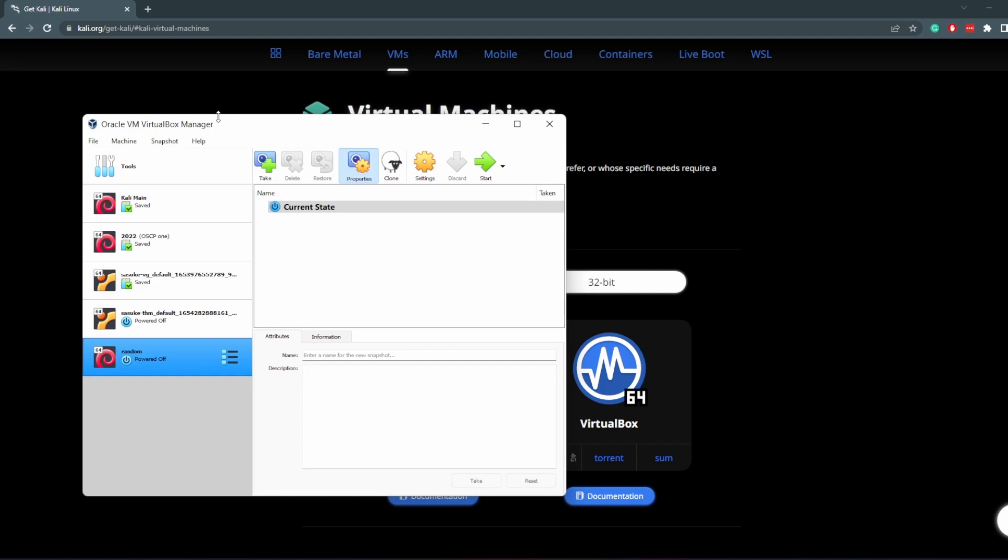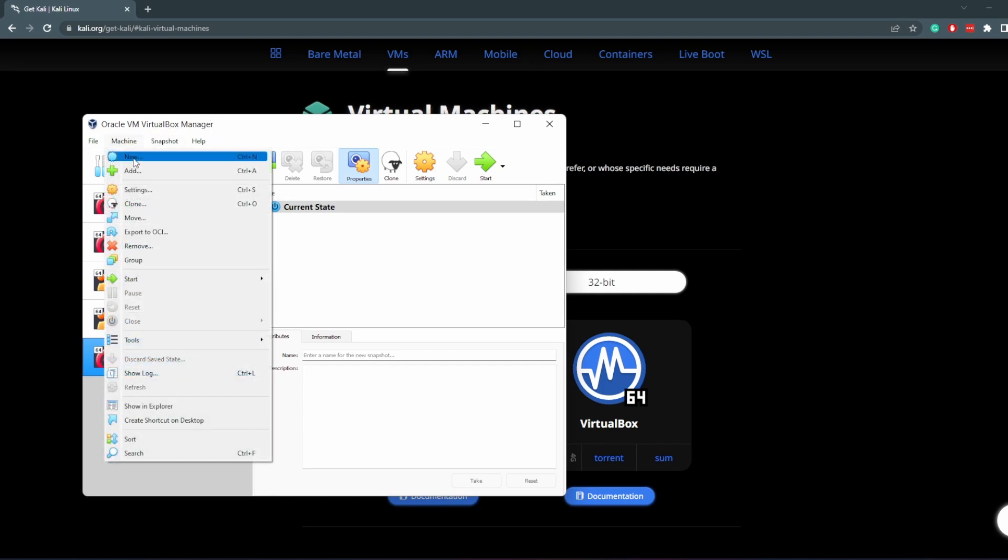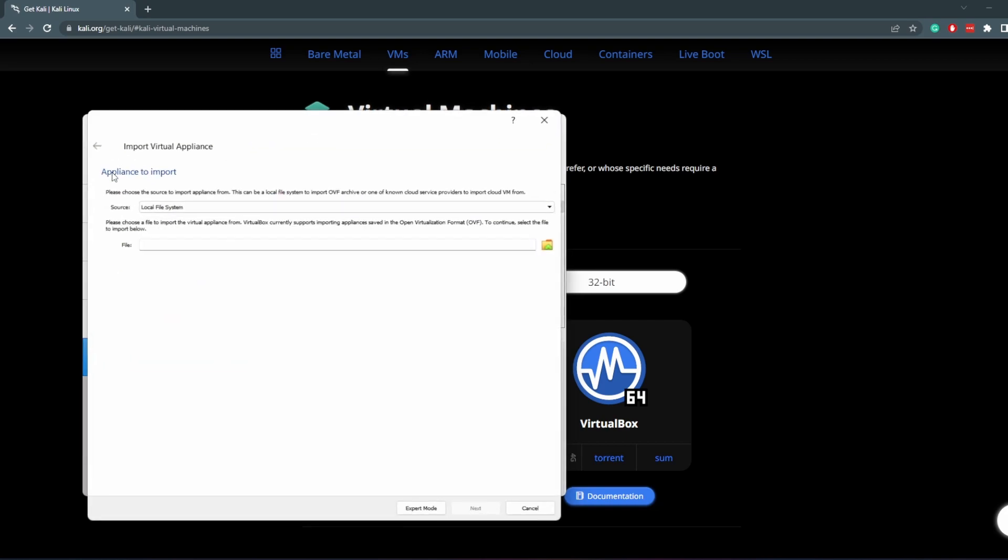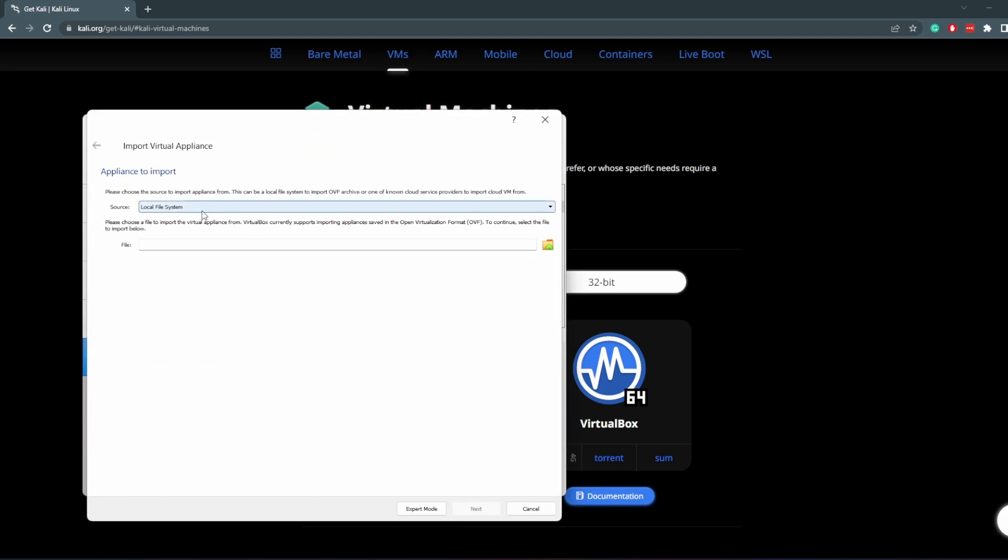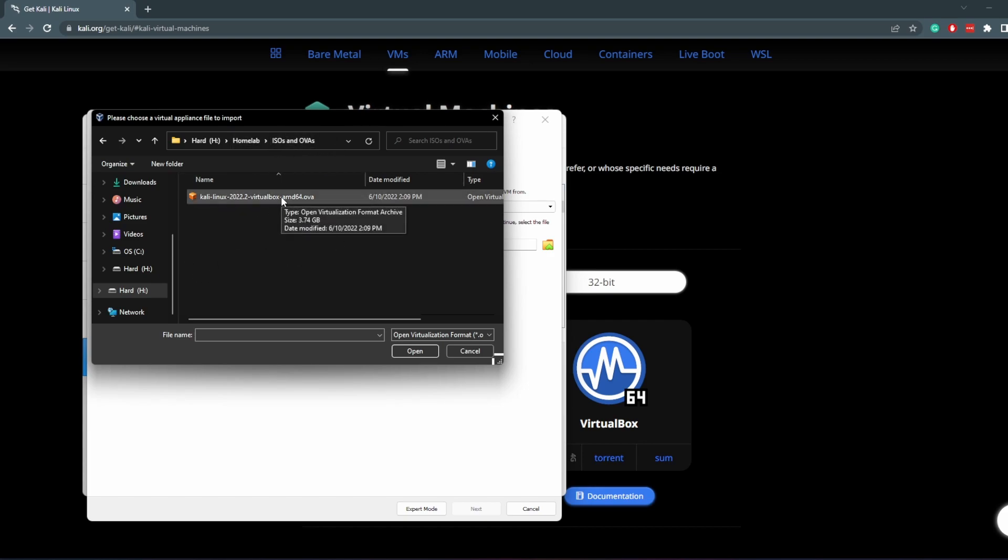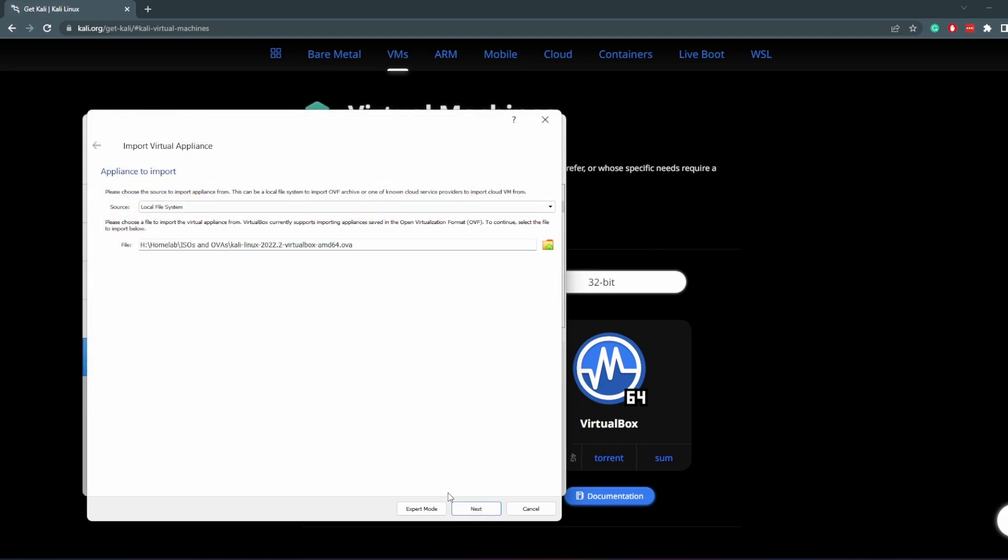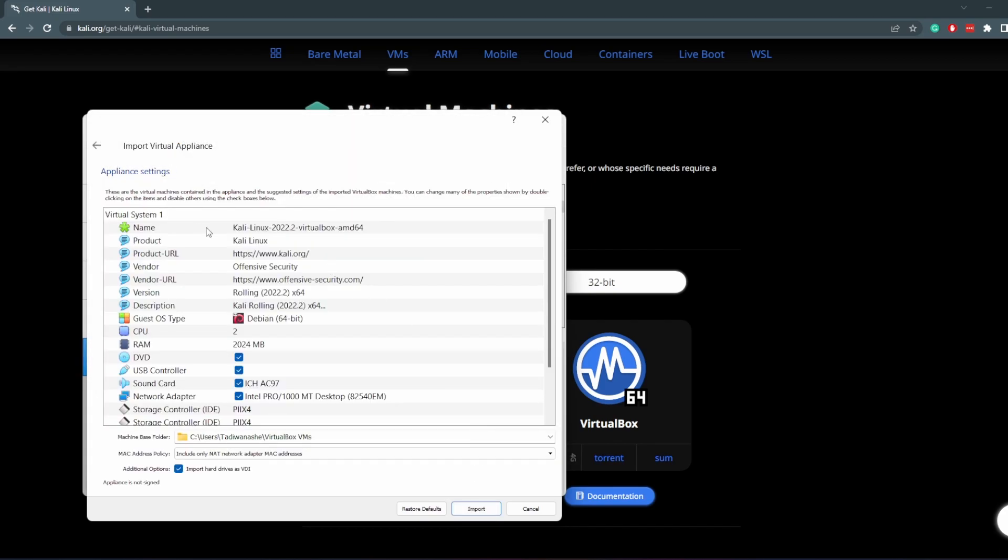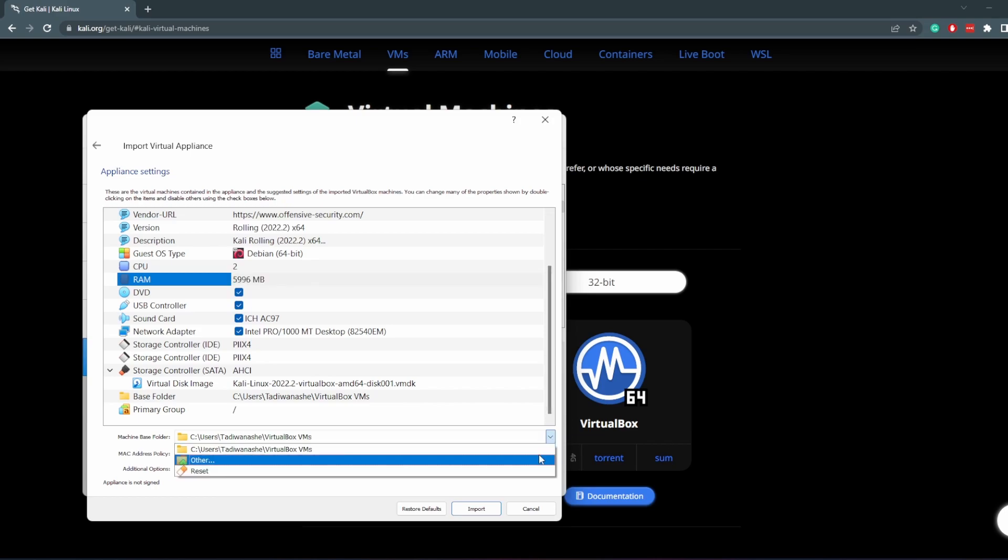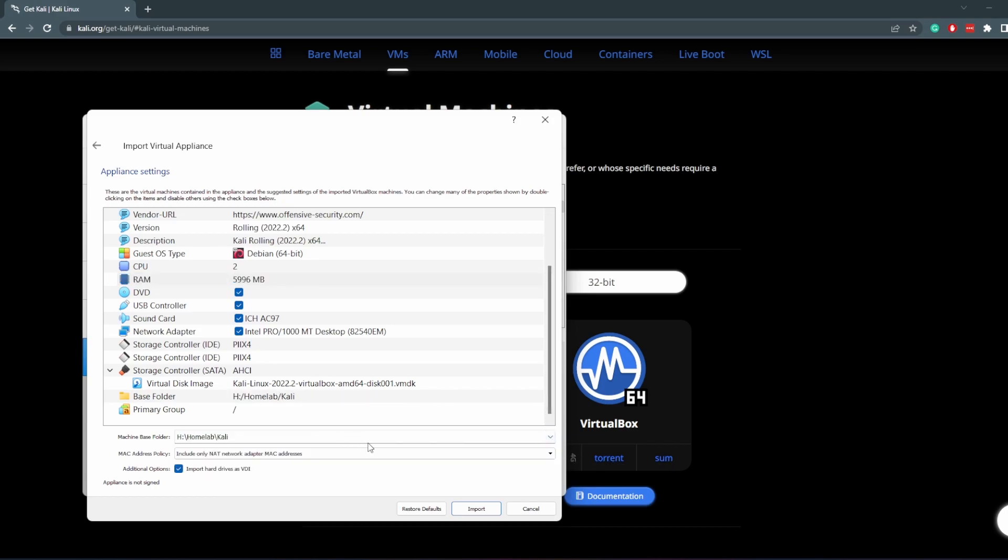What I want to do is go to file, import appliance, and then wherever you have your OVA downloaded is where you want to go. I have my OVA here in my Homelab, and I have all my ISOs and OVAs kept in here just to keep things in order. Double click on it, click on next, and then we're going to rename this to Kali Homelab. Give it a bit more RAM so that installation doesn't take too much time. You can change the base folder, and once you've changed it, click on import. It might take a while, so I'll be back when that is done.